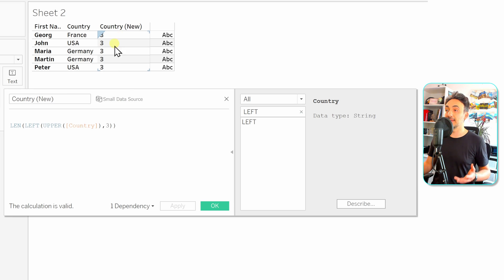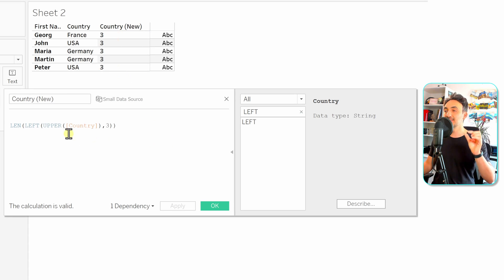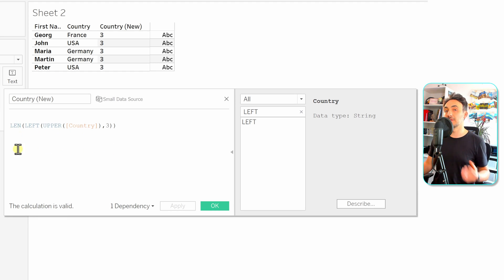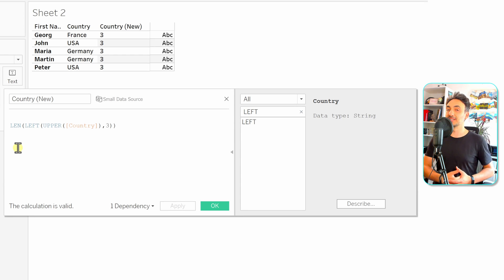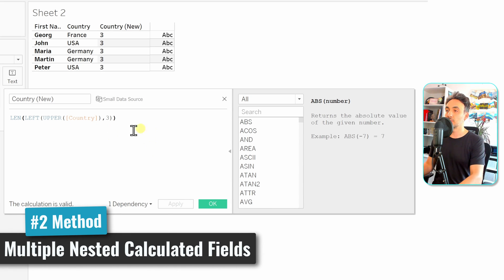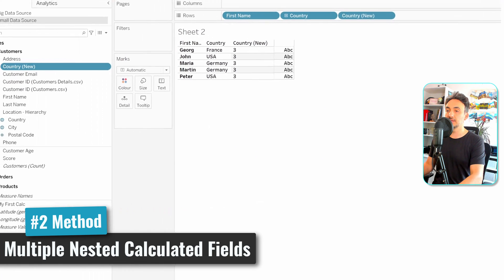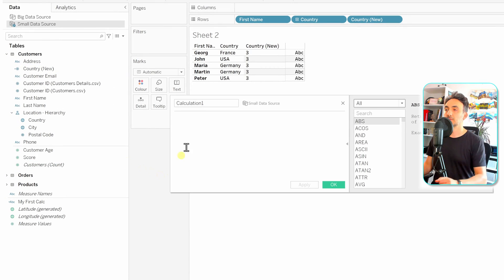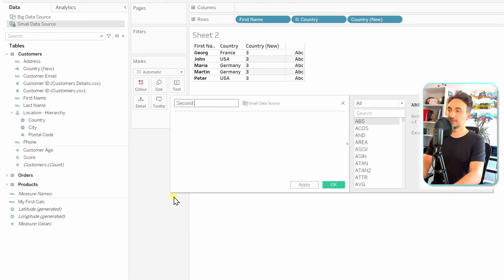Let's hit Apply and check the results. As you can see, everywhere we have a length of three. The order of execution is: UPPER first (the deepest), then LEFT, then LEN last. That's one method for creating nested calculations in Tableau. There's another method: creating a second calculated field that uses the first calculated field as its input.